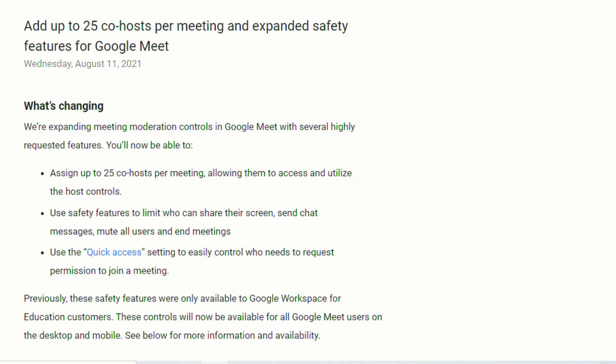Previously, these features were only available to Google Workspace for education customers, but the controls are now going to be available for all Google Meet users on desktop and on mobile.